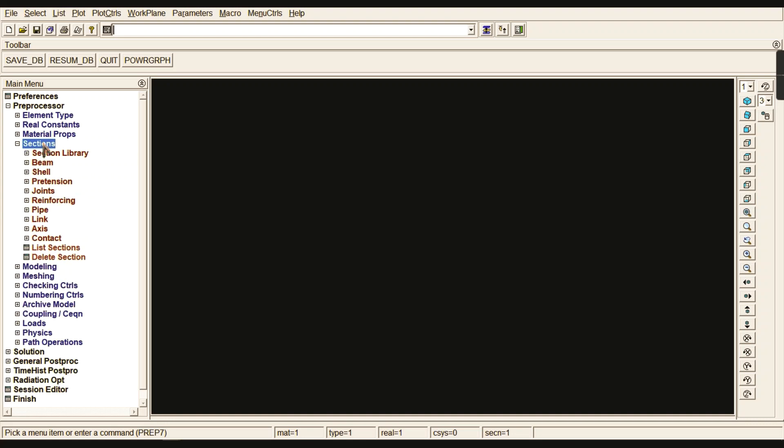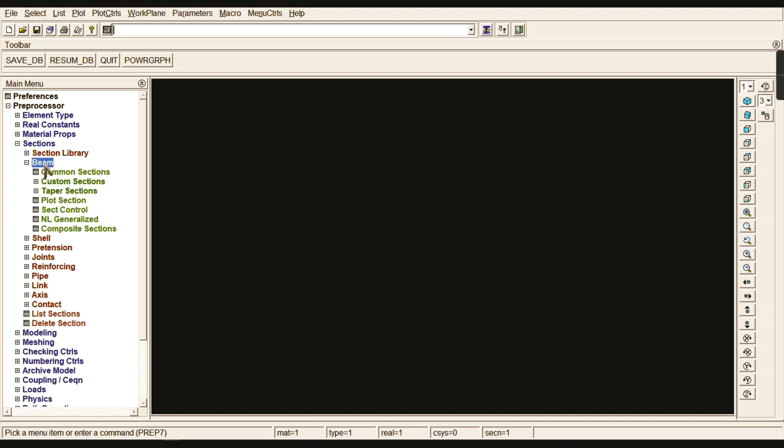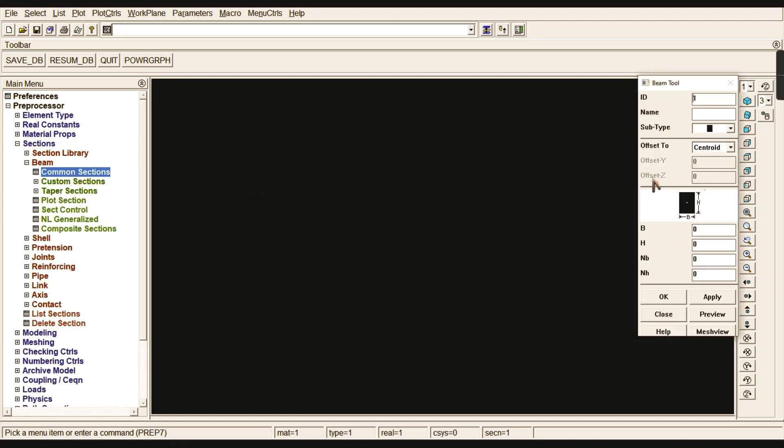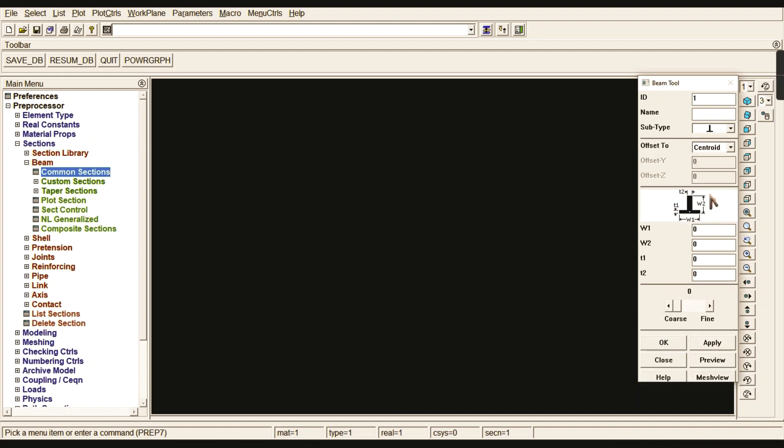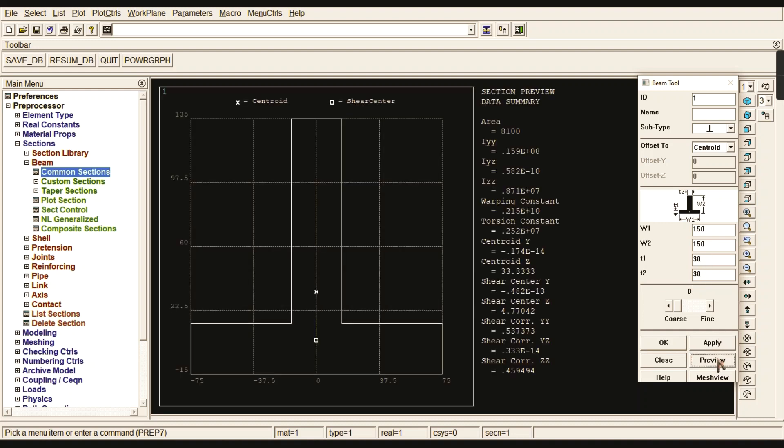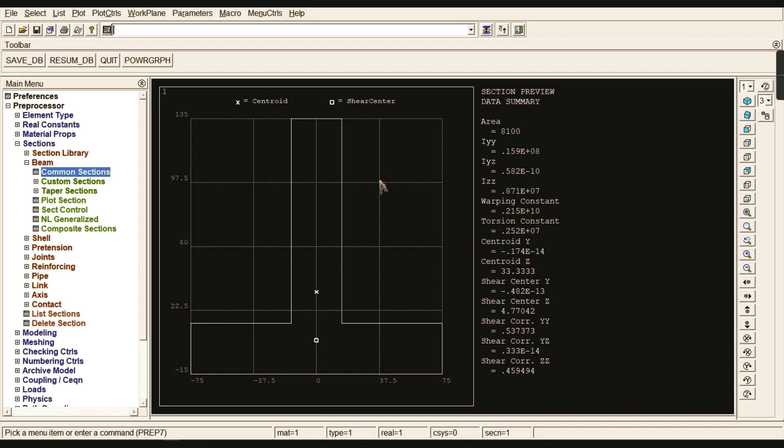Now go to Sections, then Beam Section. You can select it from the subtype. We are going to draw this T-section, so we need to give the W1 value as 150, W2 as 150, and the thickness T1 and T2 as 30 and 30. You can preview your T-section.